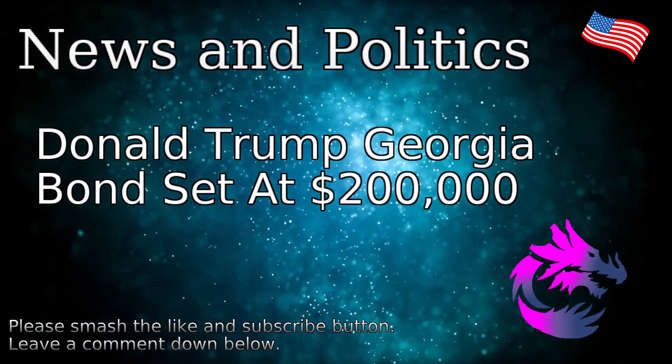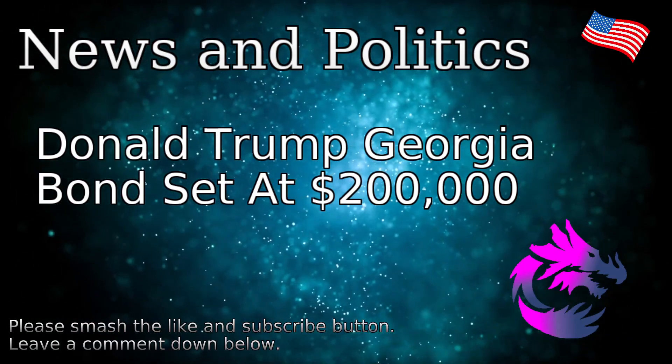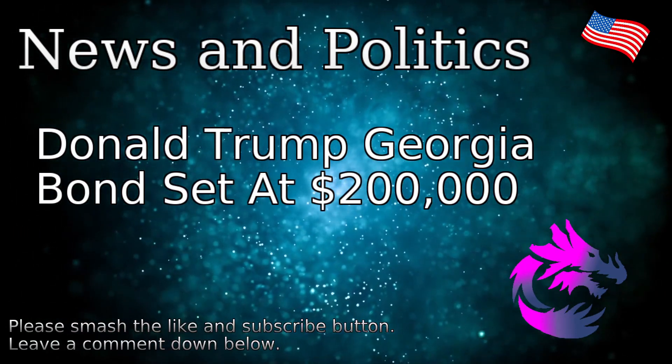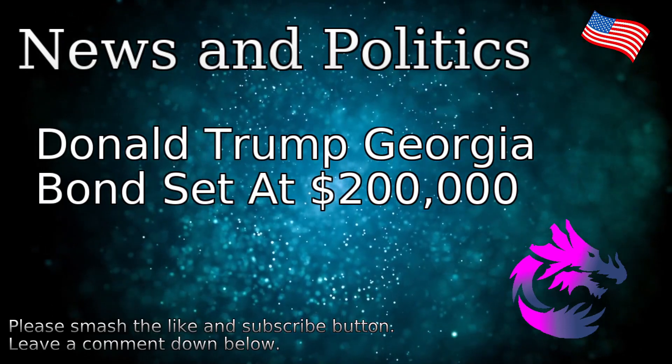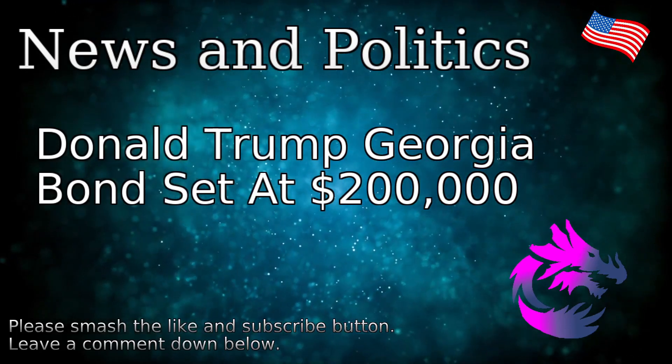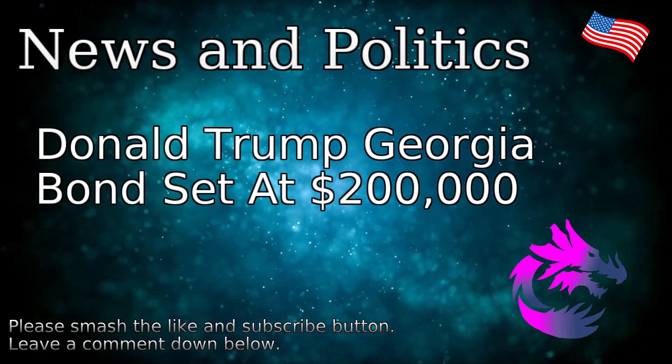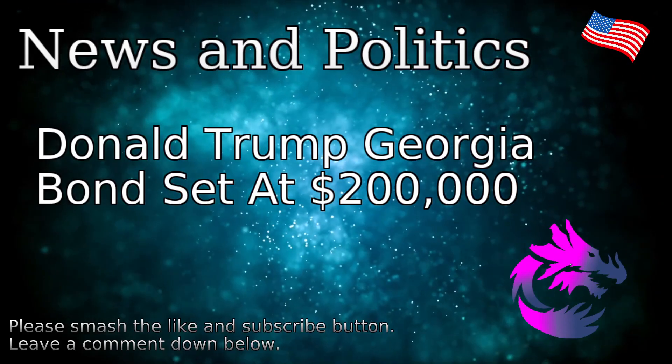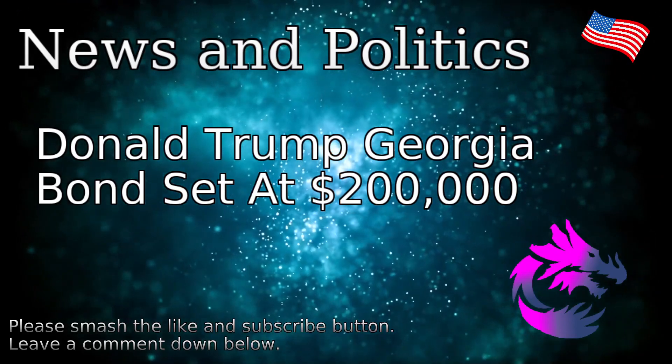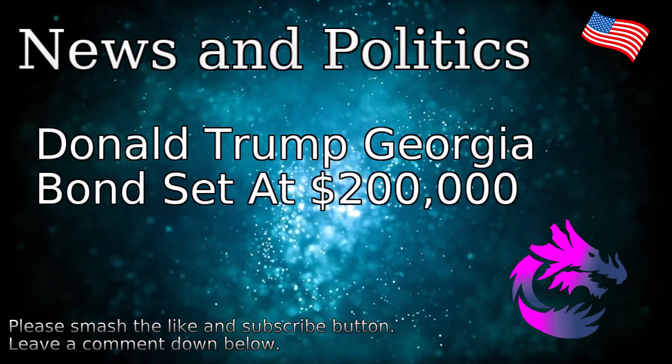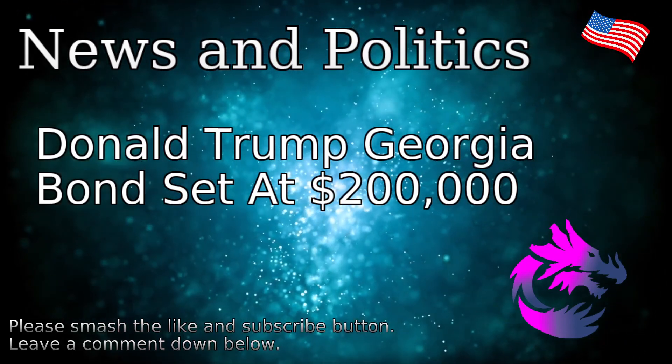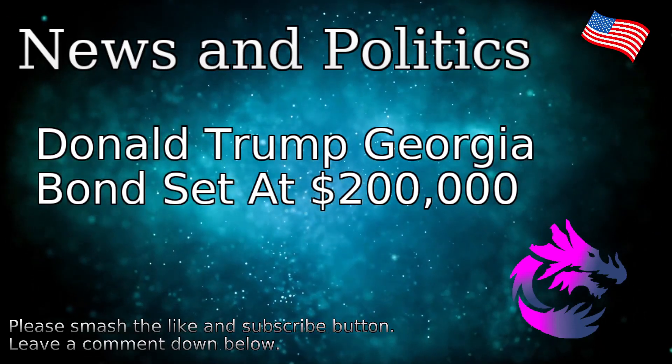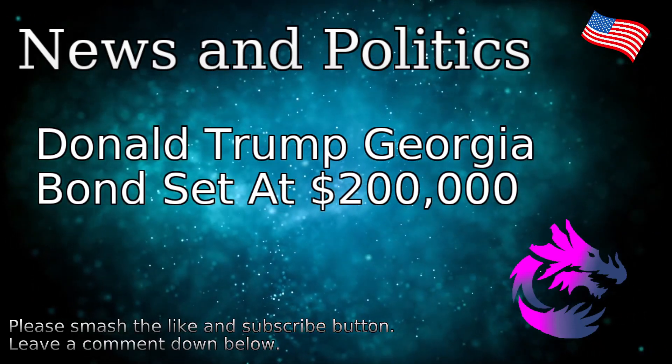But we're going to be talking about Donald Trump once again in the Georgia elections. Interesting fact that this was the only state that he contested the election but he withdrew the lawsuit.